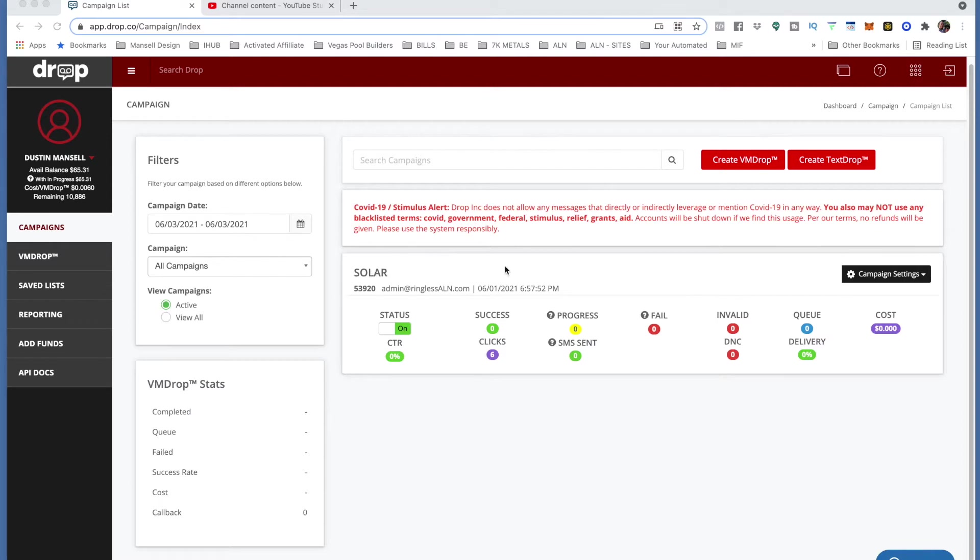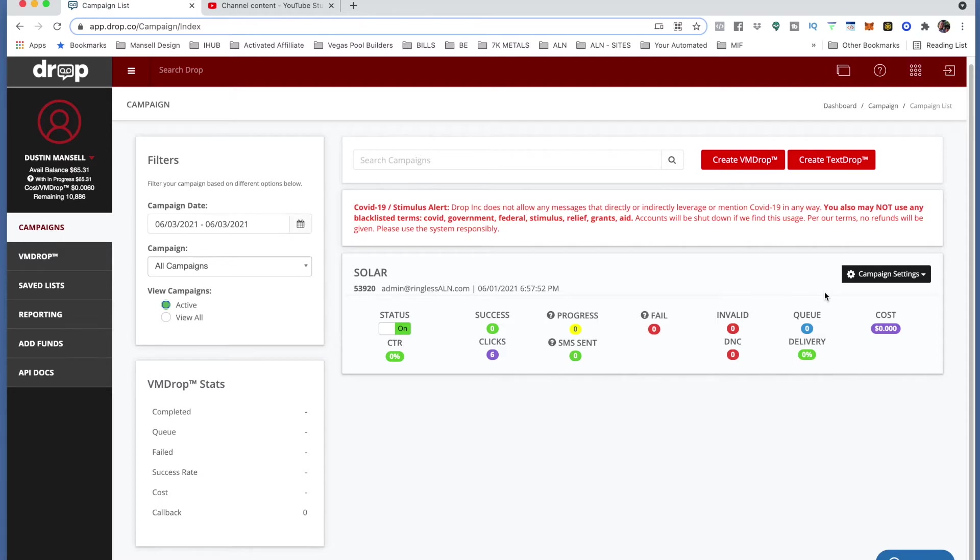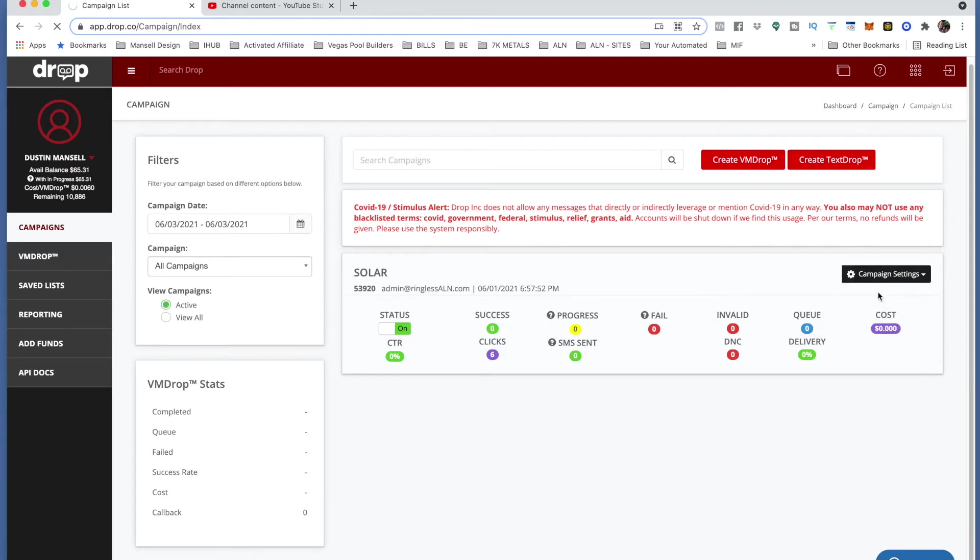So let's say this one right here. Obviously yours is going to be a different name than mine and it might be different content. You might be doing something work from home or real estate or solar, whatever the case is, but it all works the same. So you're going to click right in here, hit the edit button.